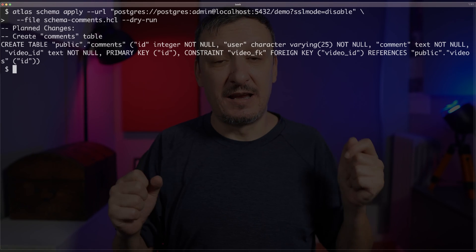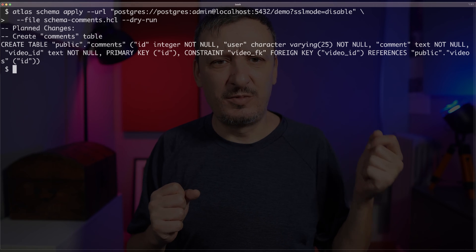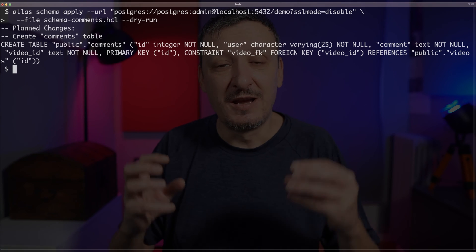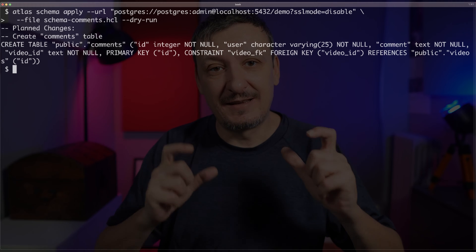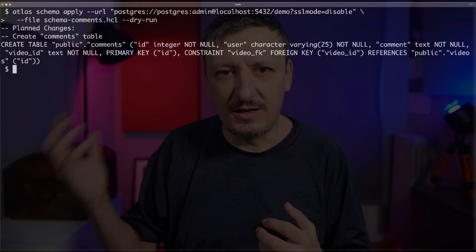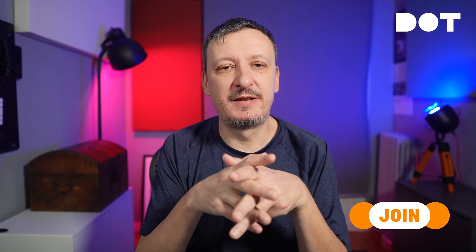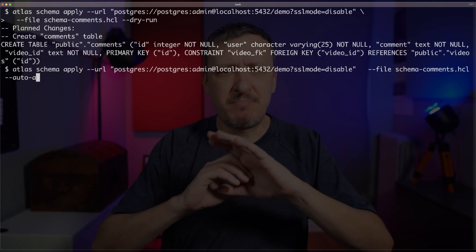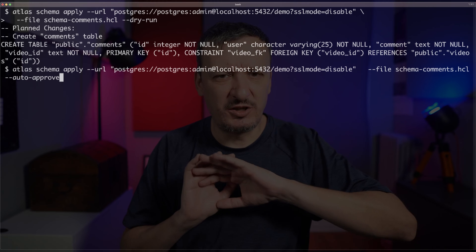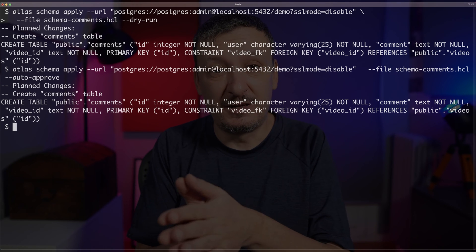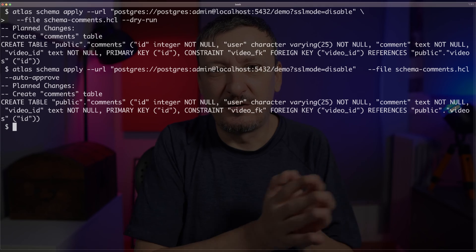Atlas says: if I should synchronize those two, the result should be that it will create a table called comments with certain fields. It is showing me the SQL output of the command it would execute to synchronize and remove the drift between what I want and what the database currently is. Assuming I'm happy with those changes — happy with the idea of adding an additional table — I can repeat almost the same command, Atlas schema apply with the same URL and file, but instead of dry run I say auto-approve: just go for it. The output is the same, except that this time it created the table for real.